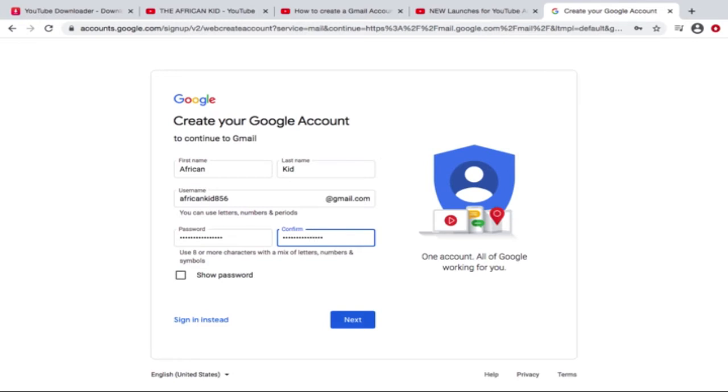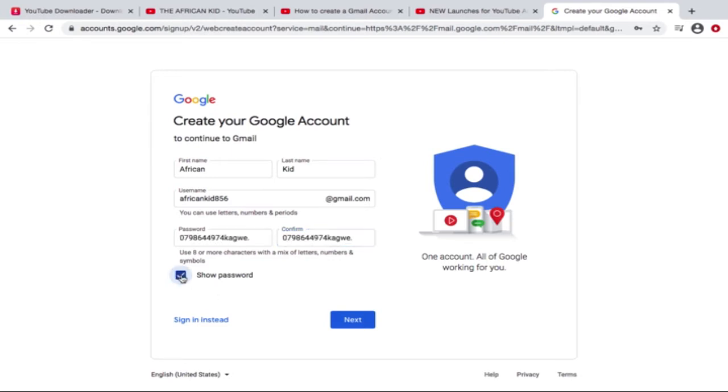So all right, basically I have my password ready. If you want to see the password and confirm if they are matching, go to Show Password, click on that box, and you can see the passwords are matching. And that's it. Let us go to the next step.